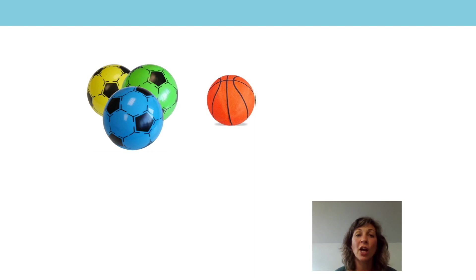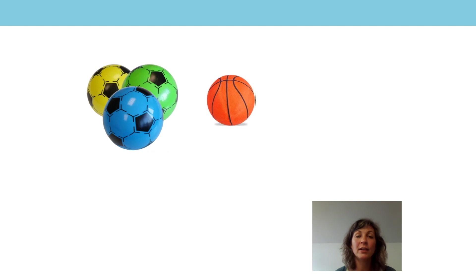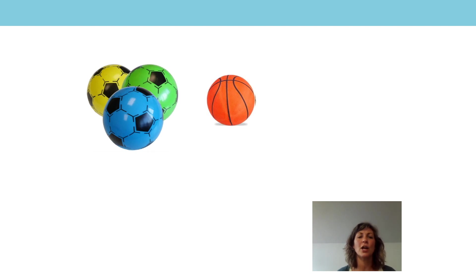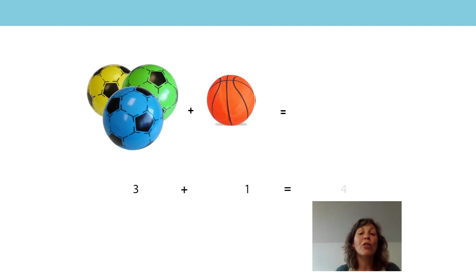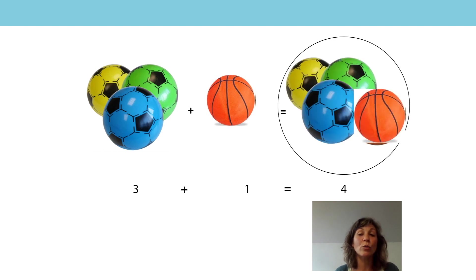Can you have a look at this picture? What can you see? Can you see three footballs and one basketball? How many balls have I got altogether? What's the equation that goes with this picture? Did you say 3 plus 1? Because I have three footballs and one basketball. 3 plus 1 — I know that 1 more than 3 is 4. So 3 plus 1 is equal to 4. There are four balls altogether.